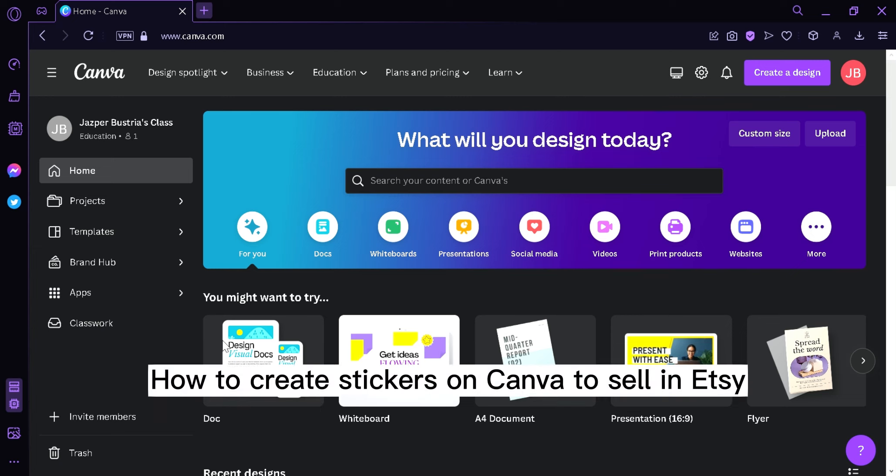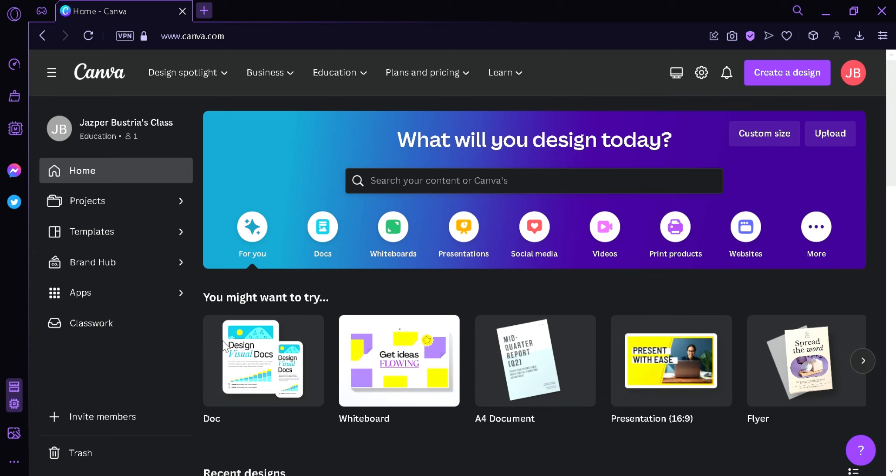How to Create Stickers on Canva to Sell in Etsy. Hi guys, today I'm going to teach you how to create stickers on Canva so that you can sell it in Etsy or in any other platform.